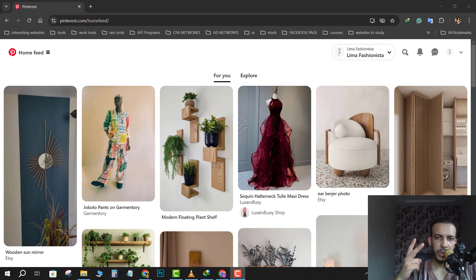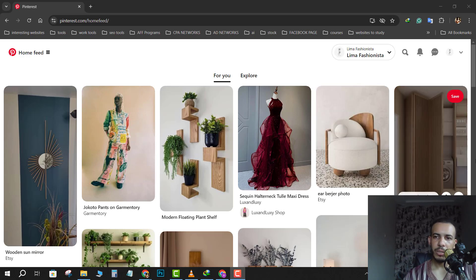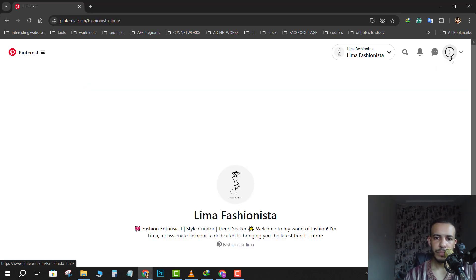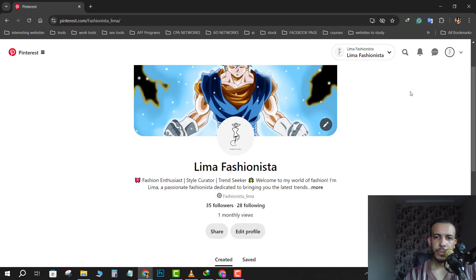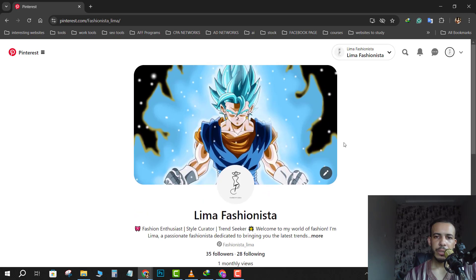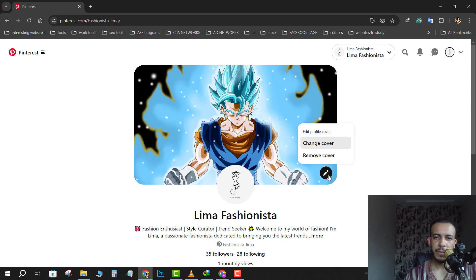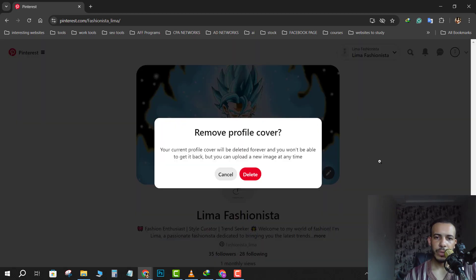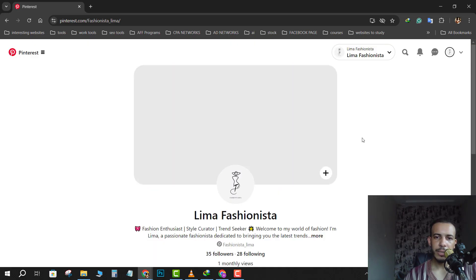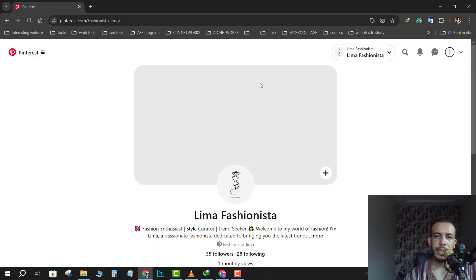The first option is to go to your profile picture, then click on this pin. As you can see here, this is my cover background. Click on this pin and click on remove cover. As you can see, remove profile cover - click delete and the cover has been deleted.